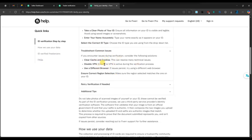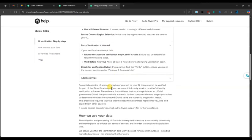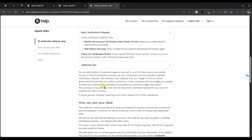Once both steps are complete, click on submit. Fiverr will review your documents which usually takes a few minutes to a few hours.